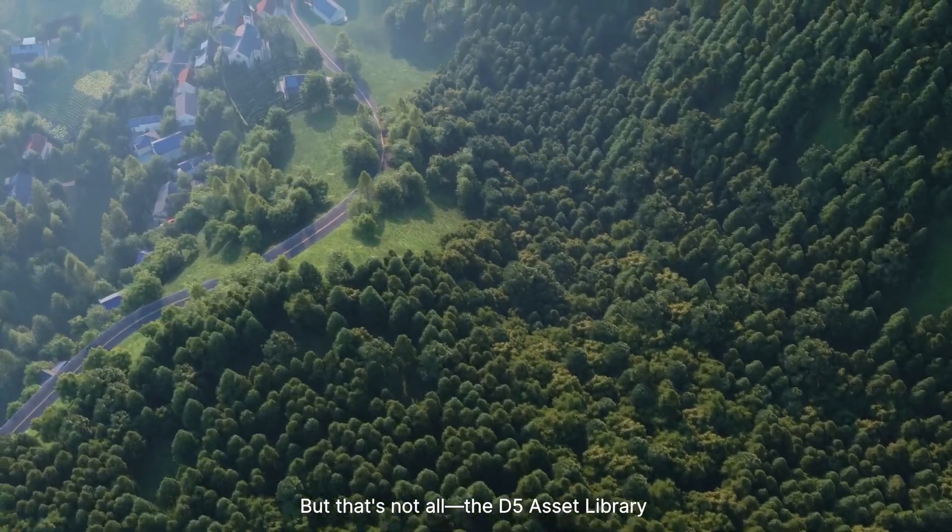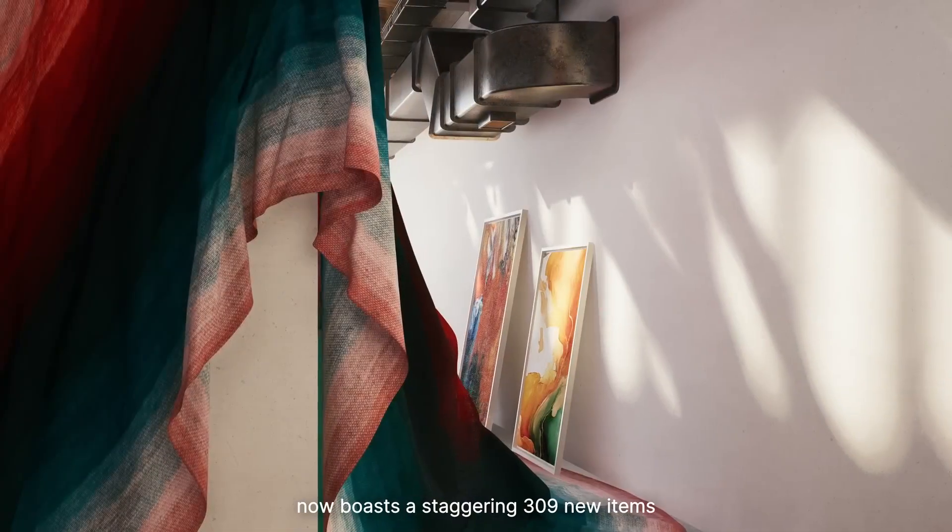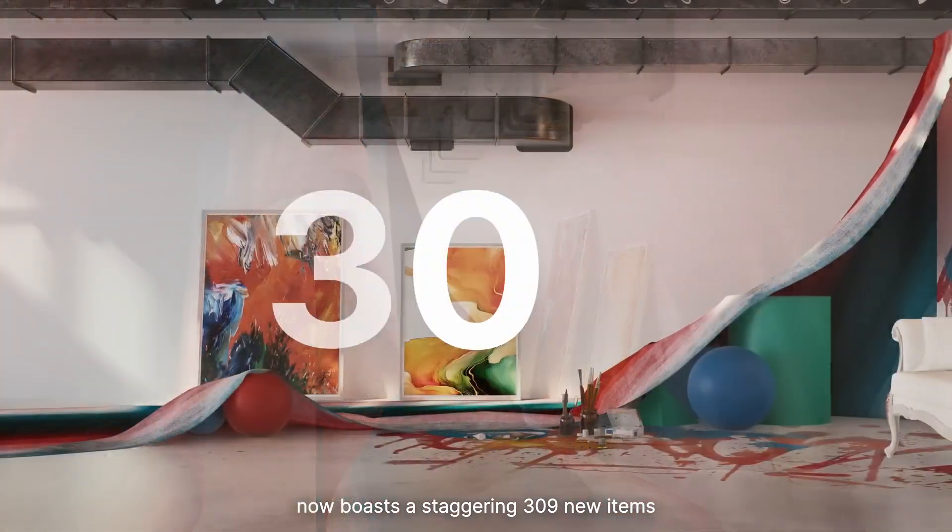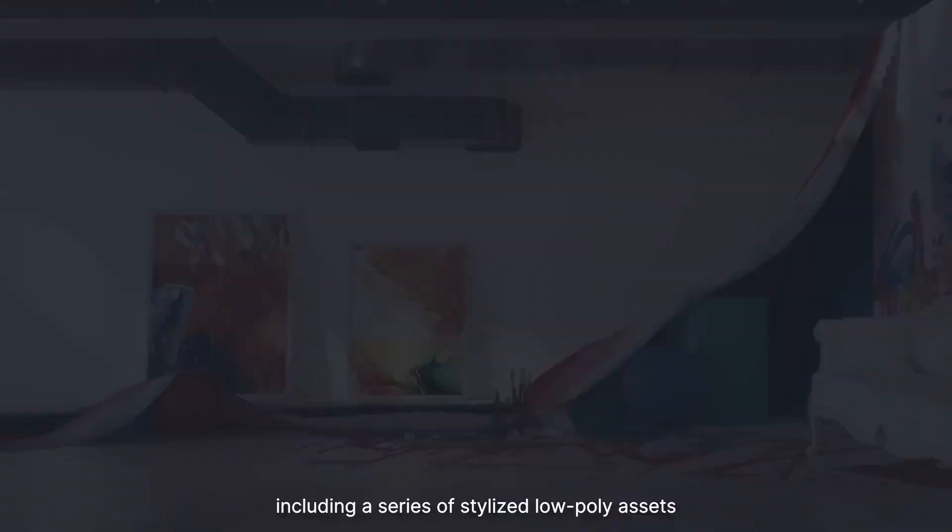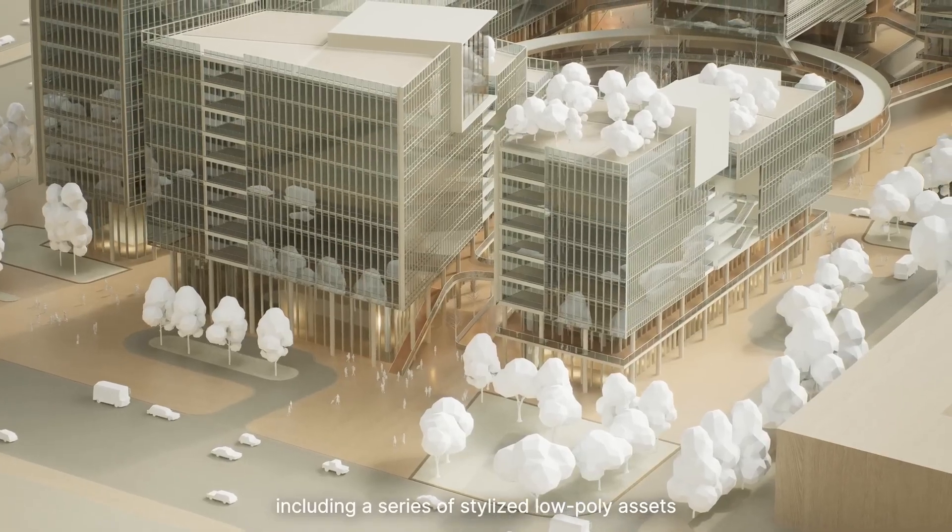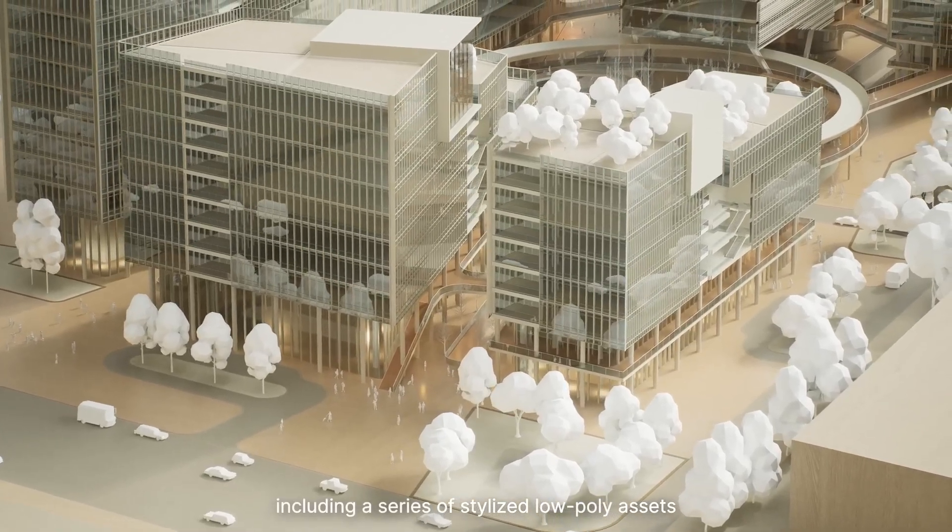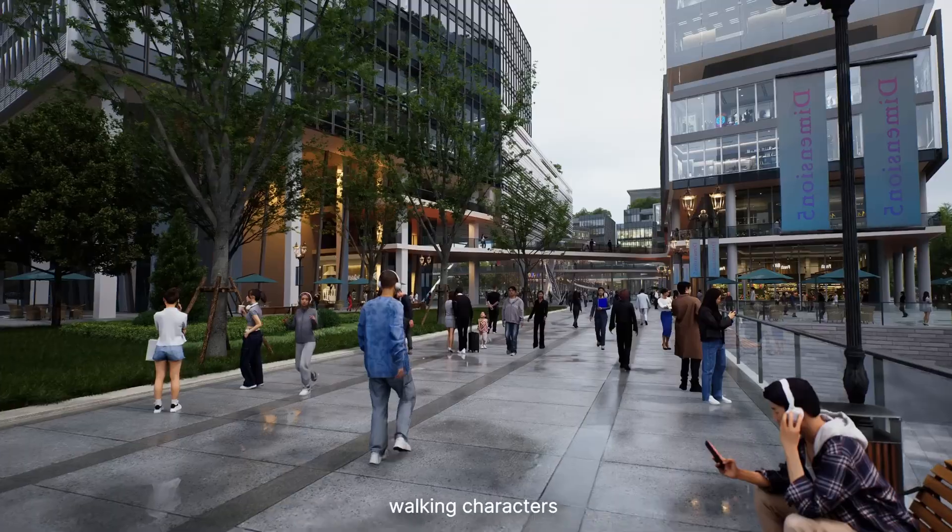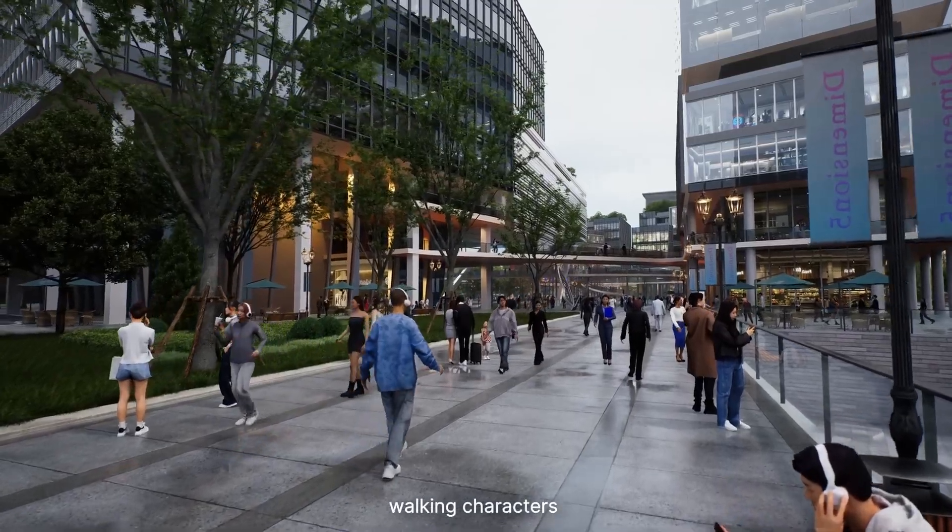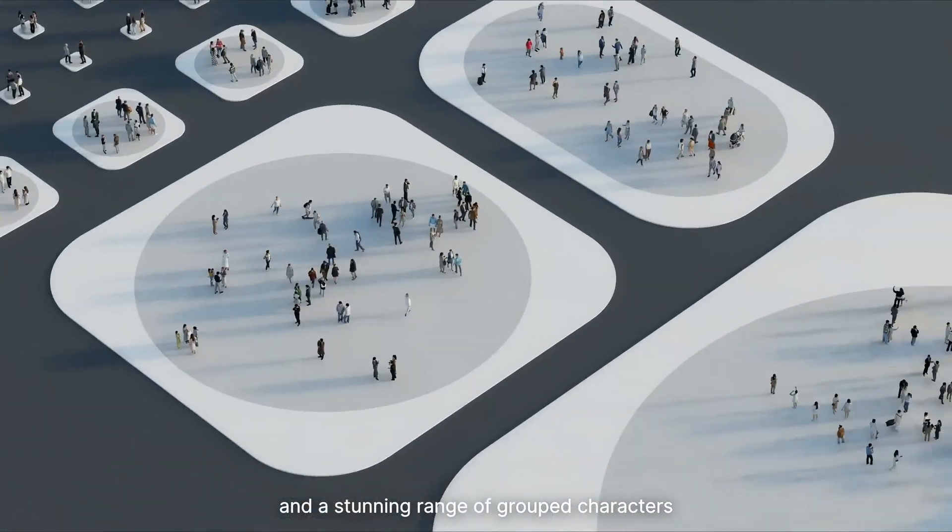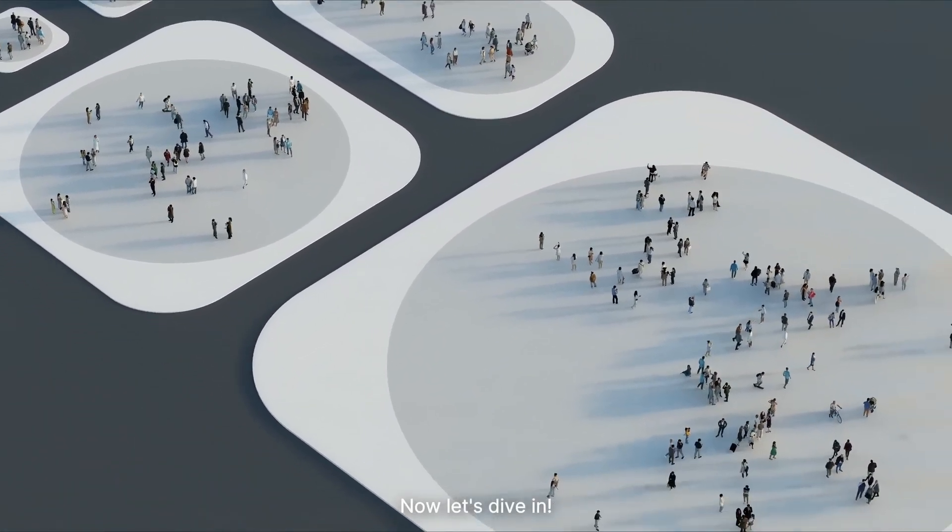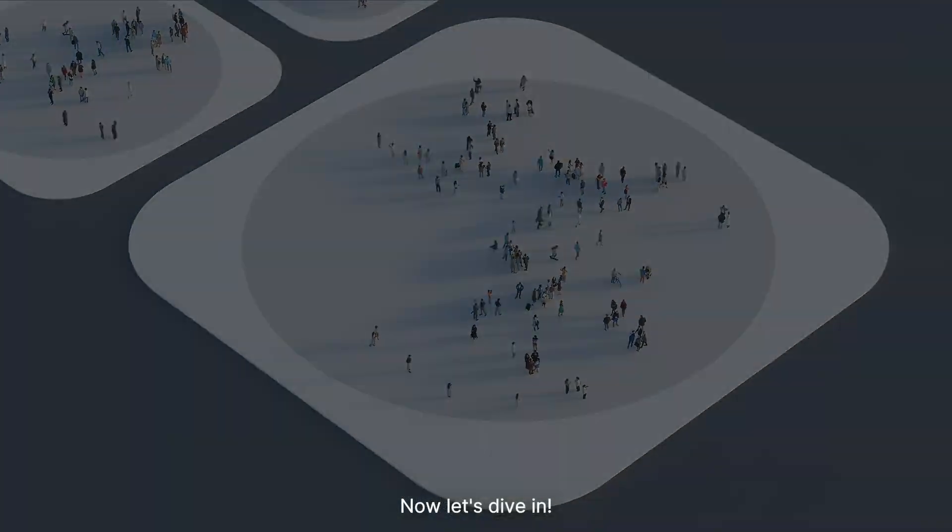The D5 Asset Library now boasts a staggering 309 new items, including a series of stylized low-poly assets, walking characters, and a stunning range of grouped characters. Now let's dive in!